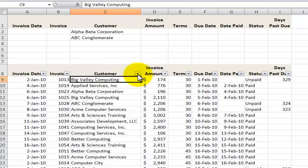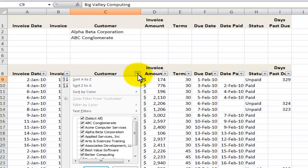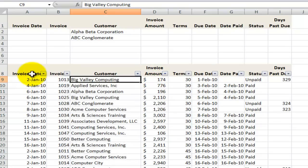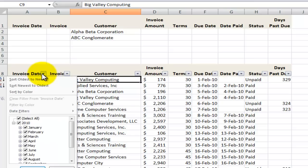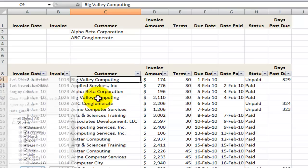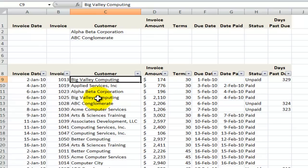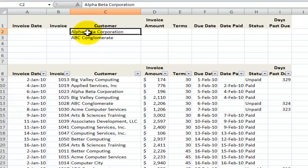Many Excel users are already familiar with and already using Excel's auto filters. If you come across an Excel worksheet that has these drop-down arrows next to the field labels, then you have the auto filter in place. In addition to the auto filter, you can create custom filters and you can use the advanced filter.